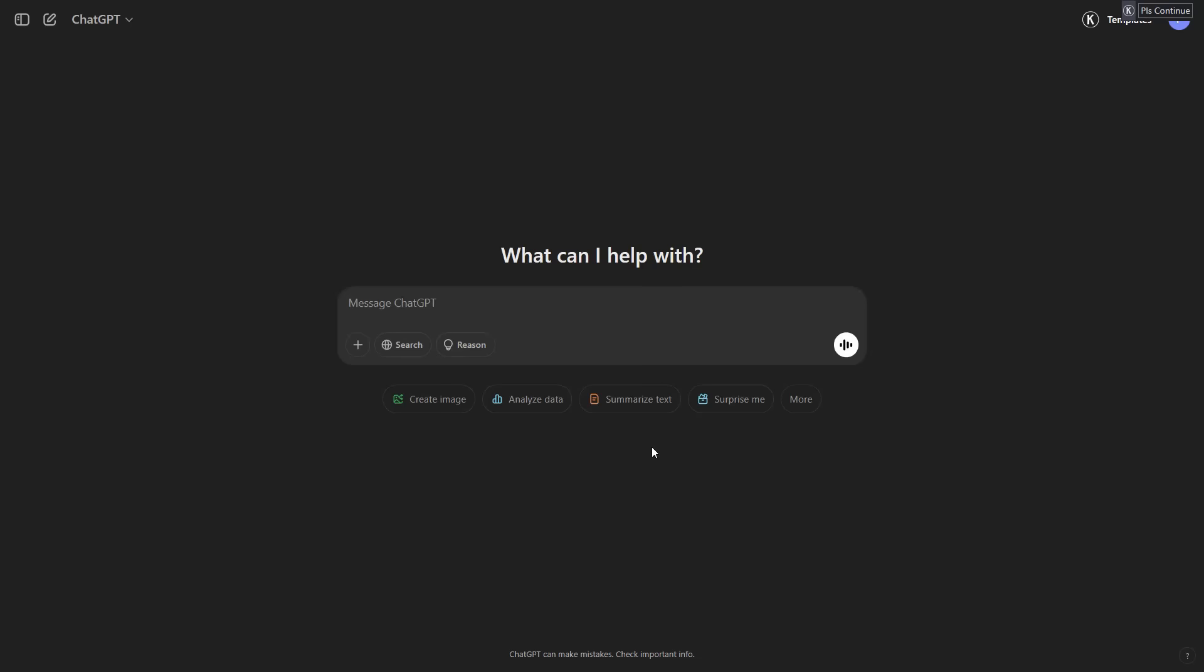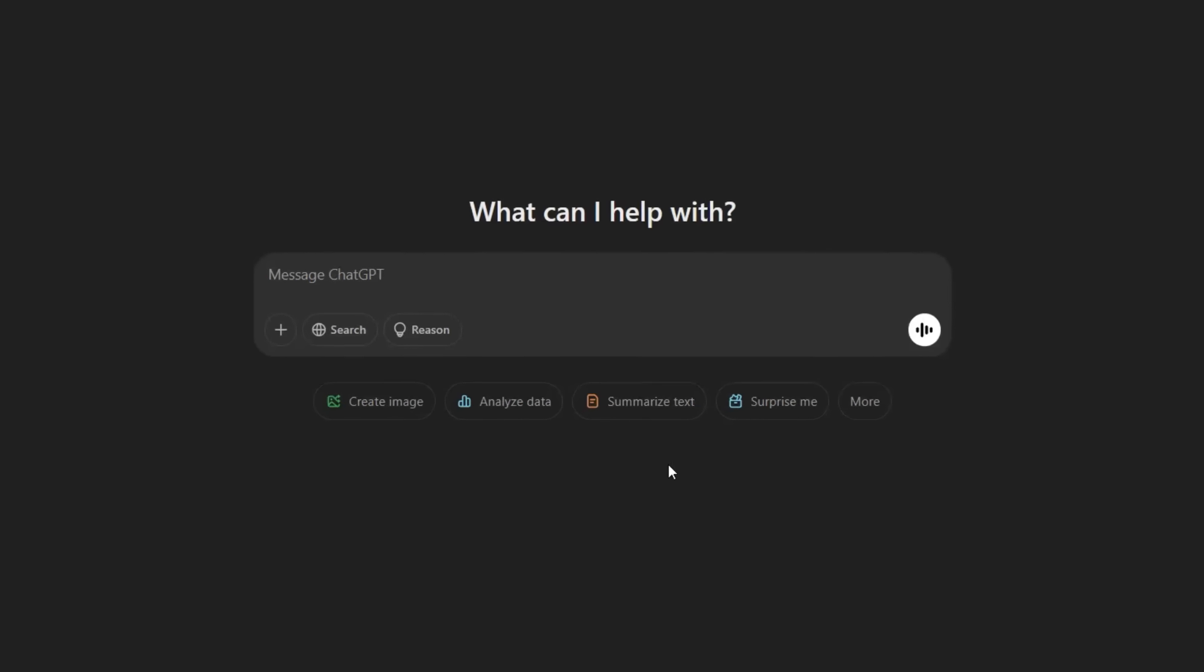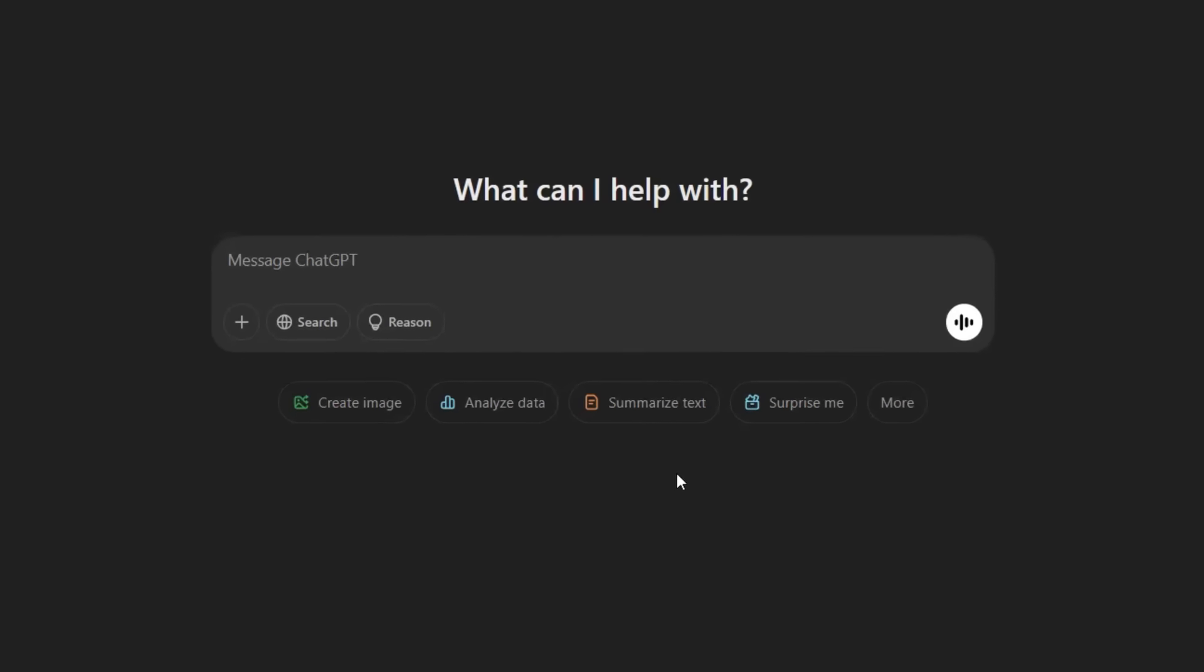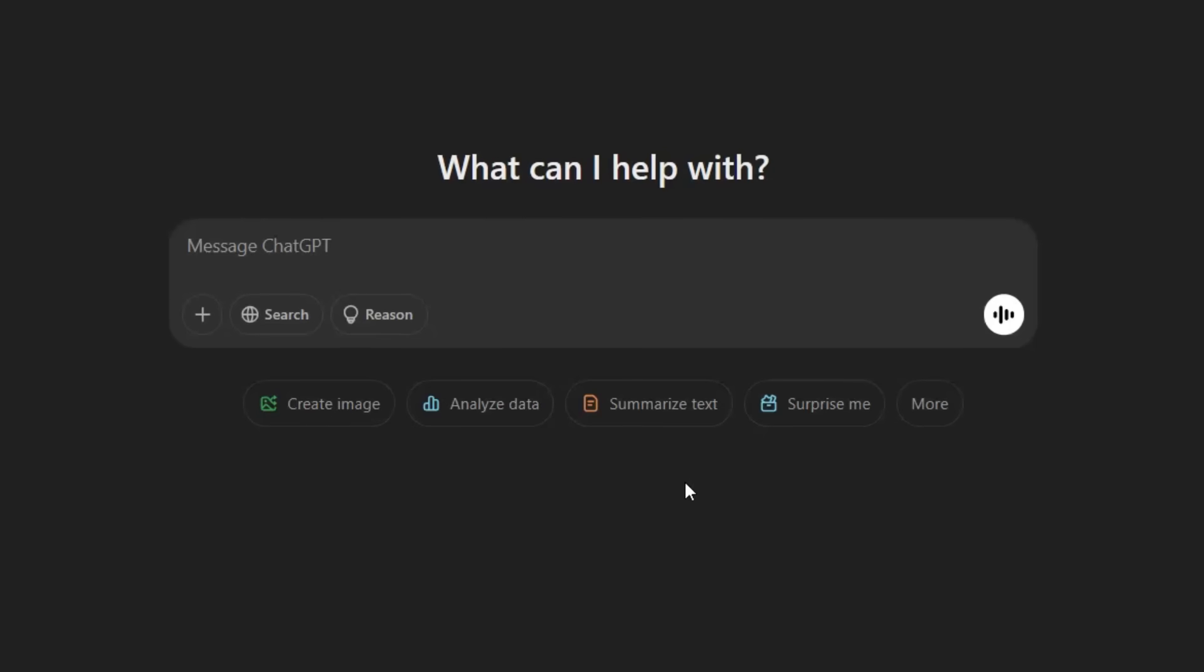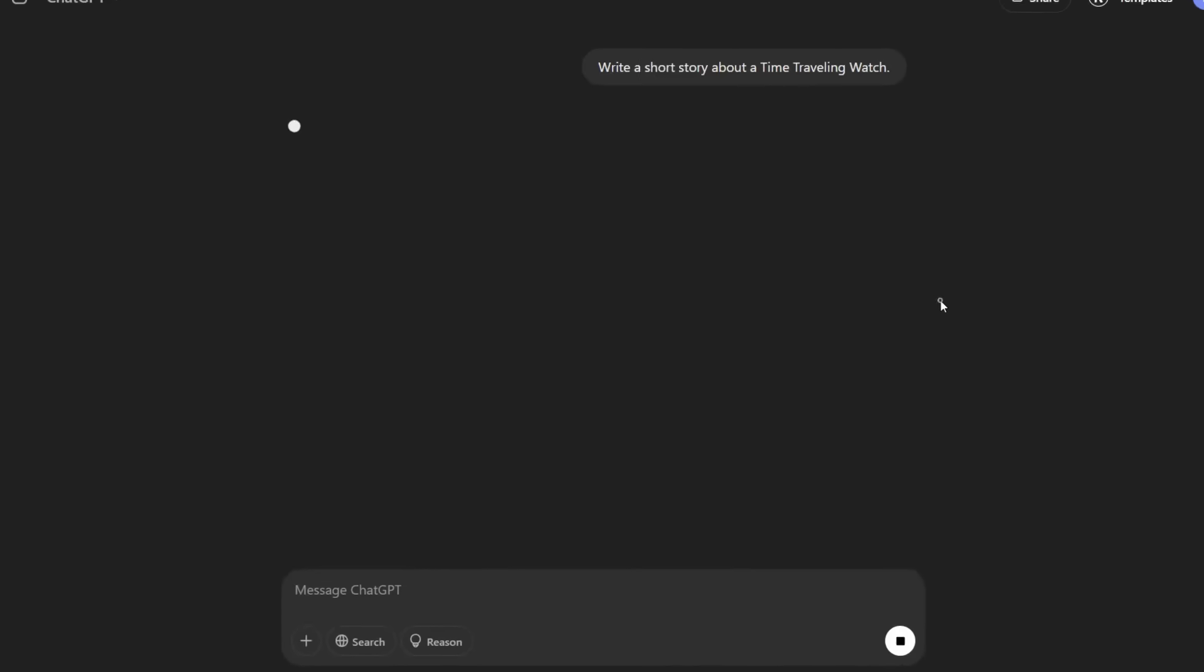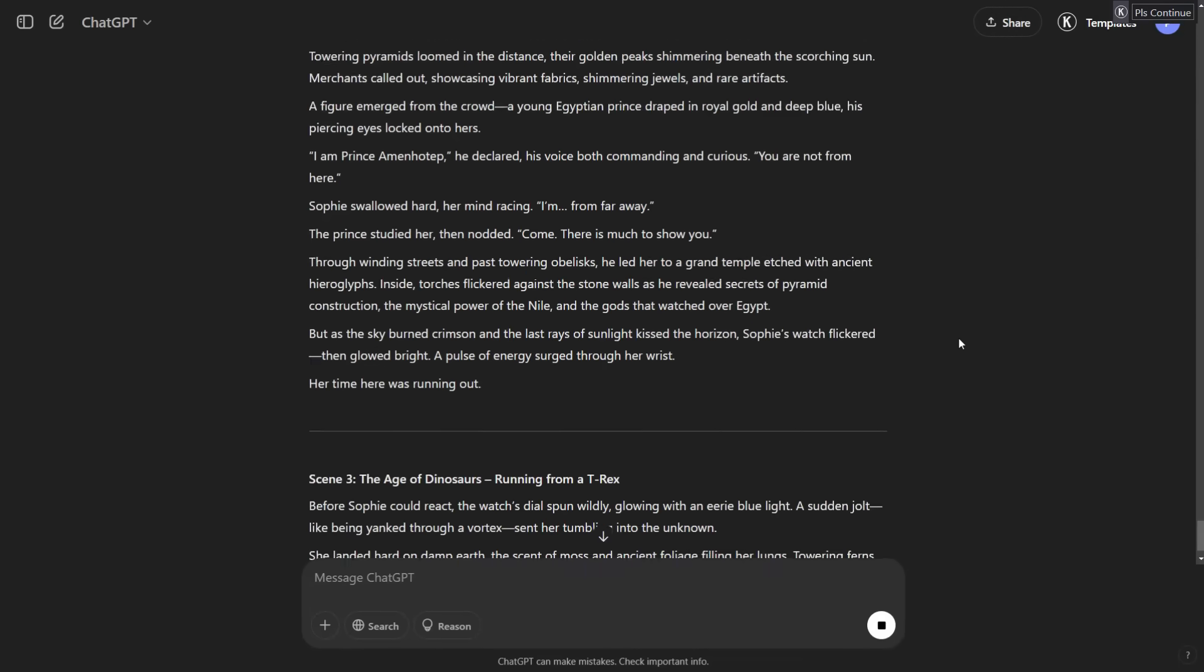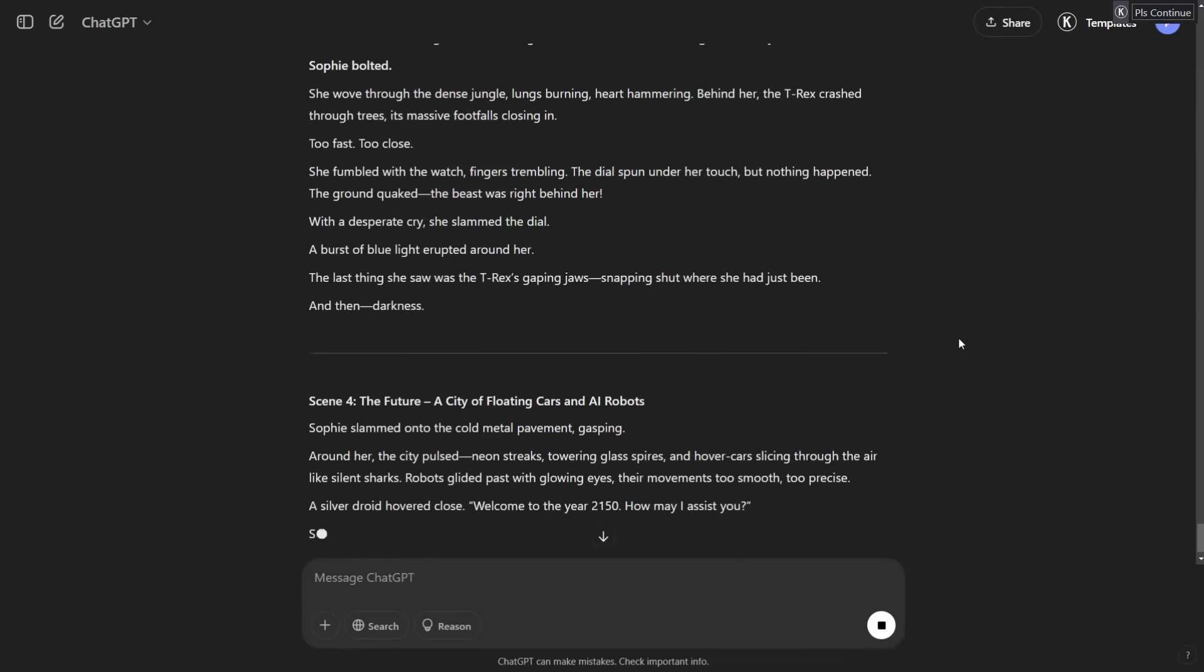Step one is creating your story. If you already have a script, you can skip this step. But if not, you can use ChatGPT to generate one in seconds. Open ChatGPT and type in your story idea. For this example, I will enter write a short story about, followed by the story idea. Hit enter and in moments, ChatGPT will weave an exciting story for you.